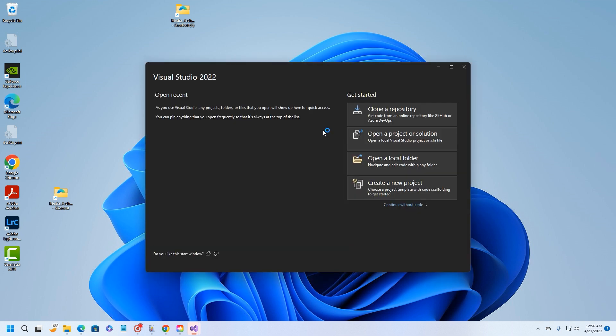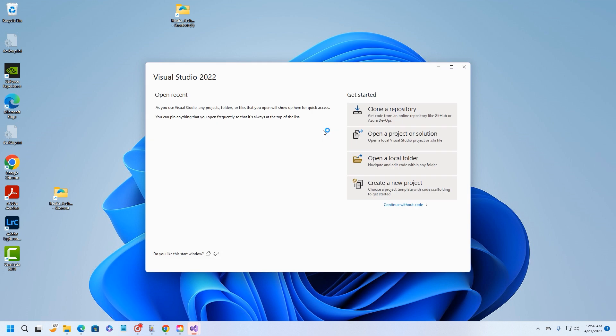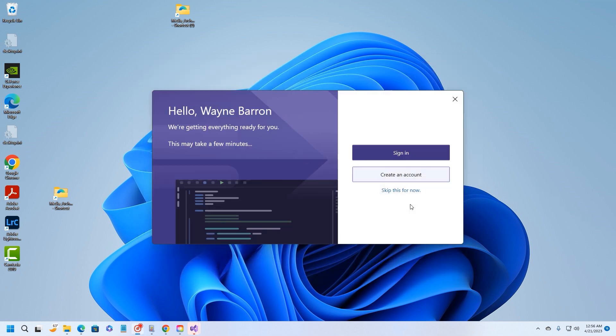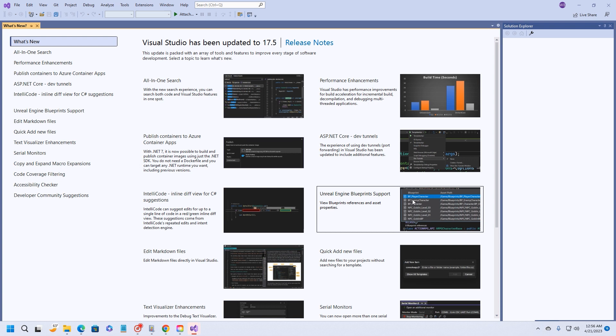What we're going to do to begin with is we're just going to go ahead and create a project, or start the creation of a project. Once this gets finished loading, we're going to click on continue without code. We've got all this right here, Visual Studio.